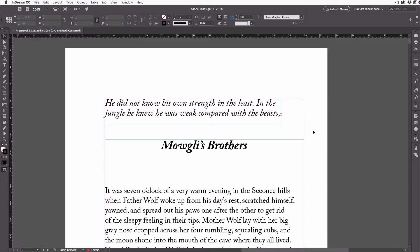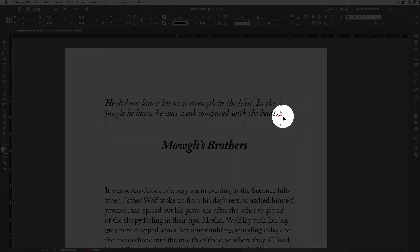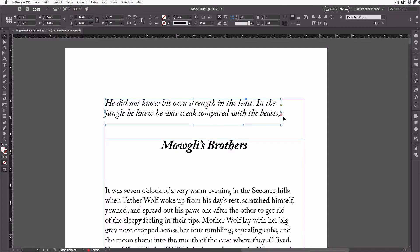The problem of over-set text. That is, when there's too much text to fit into a frame. Like here, in this text frame, you see this little red square in the lower right corner. That means this text frame is over-set.